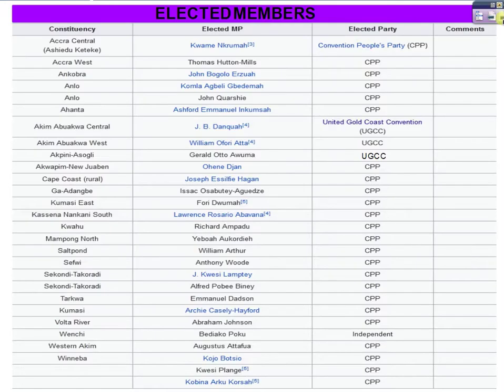Well, that was a short video on the election in 1951. Now, let's look at some of the members who were elected on that day.